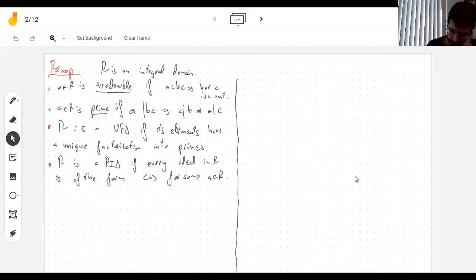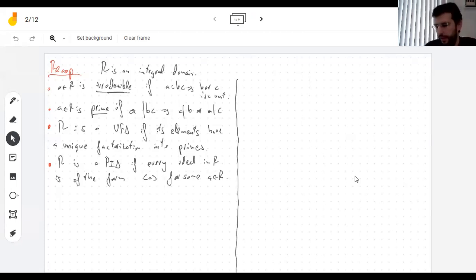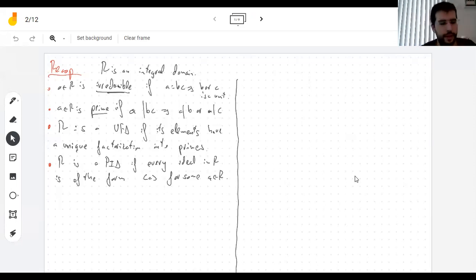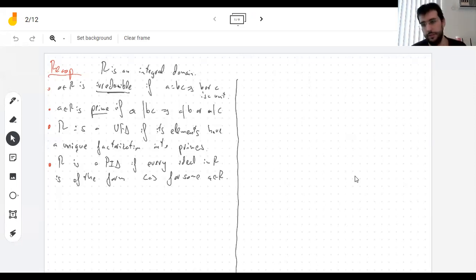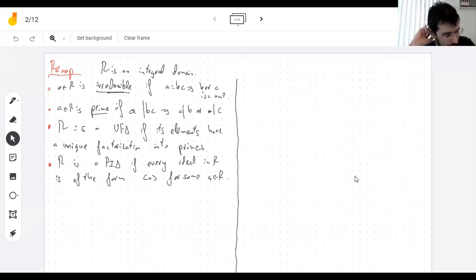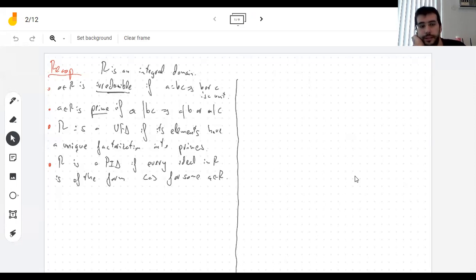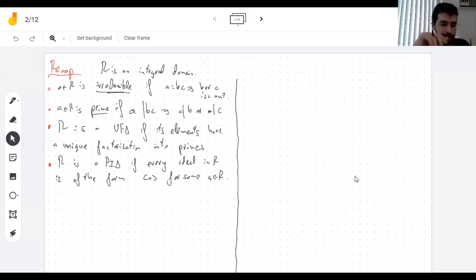Let me remind you of some things. We're looking at what happens when you try to factor things in integral domains — every ring that shows up is an integral domain. The idea of a prime number over the integers, when you look at a random ring, splits into two different, two separate notions. One is you can't reduce it further, which we call irreducible.